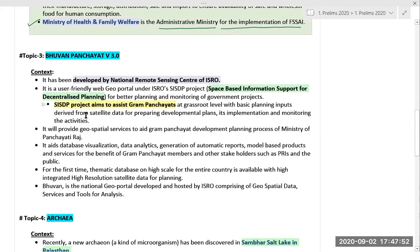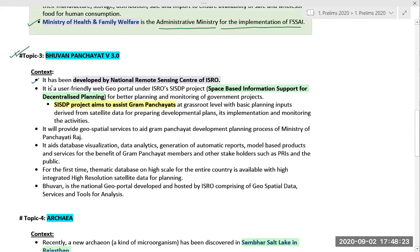The third topic is Bhuvan Panchayat version 3.0, which was recently in the news. Bhuvan Panchayat has been developed by the National Remote Sensing Centre of ISRO — the Indian Space Research Organization. It is a user-friendly web geo-portal under ISRO's SISDP project, which stands for Space-Based Information Support for Decentralized Planning, for better planning and monitoring of government projects.